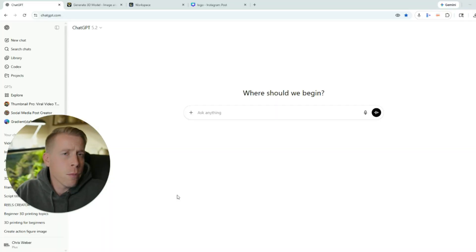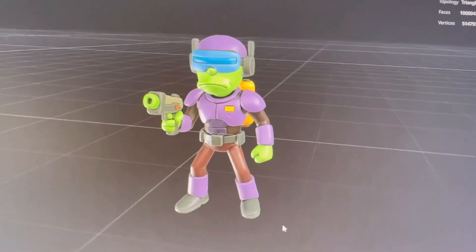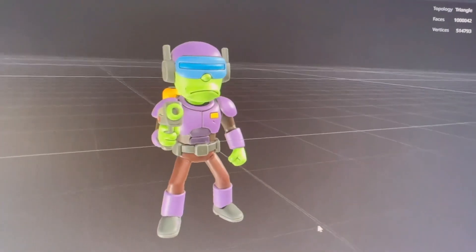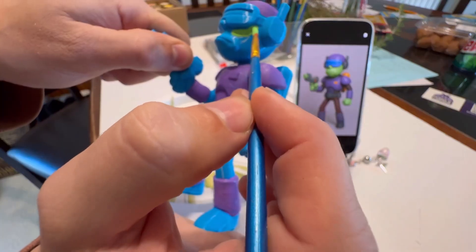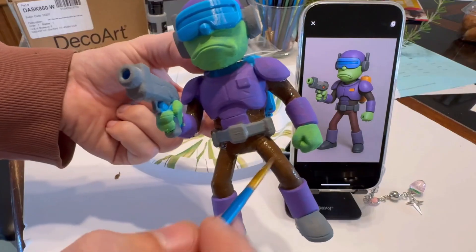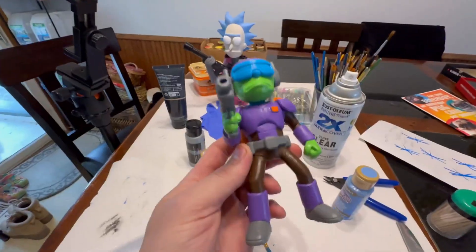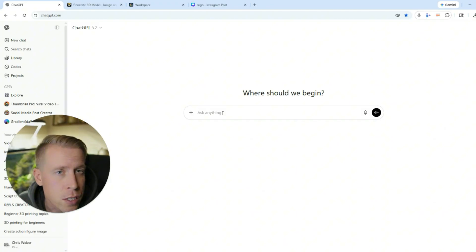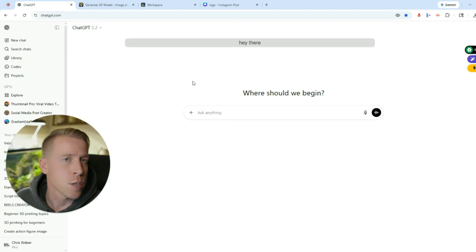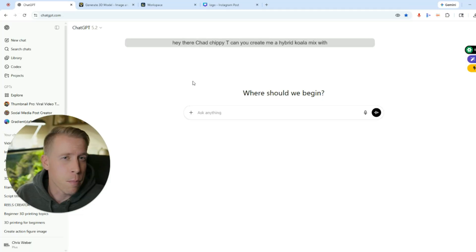Step number one, what we need to do is get an image, because what these tools do is they turn an image into a 3D model. I know that probably sounds crazy but you'll just have to see the results. So what you can do is just go ask ChatGPT. Hey there ChatGPT, can you create me a hybrid koala mixed with a panda?